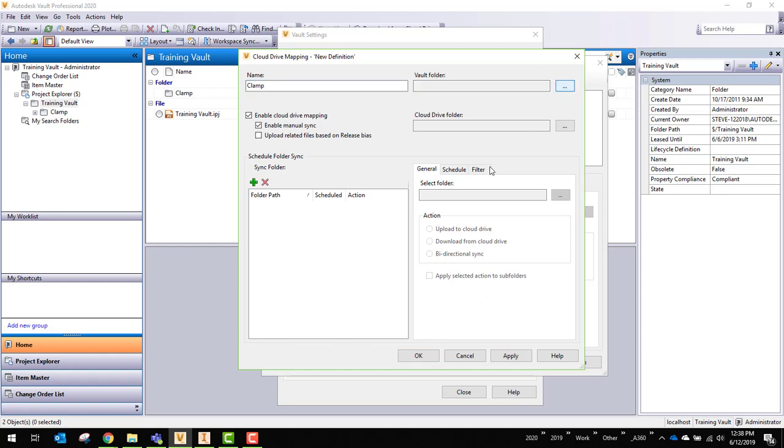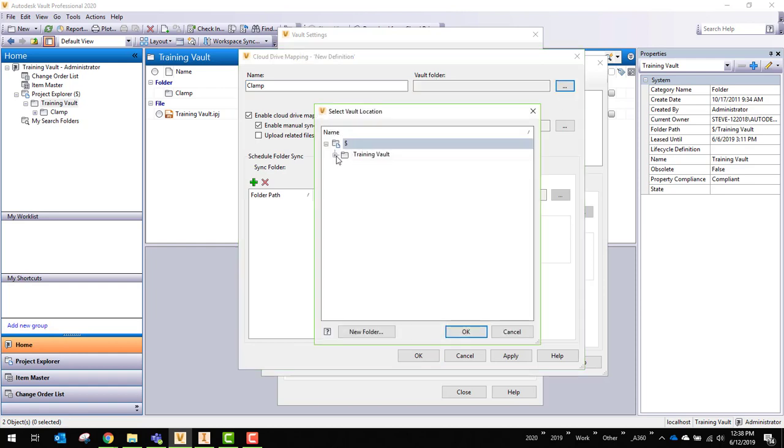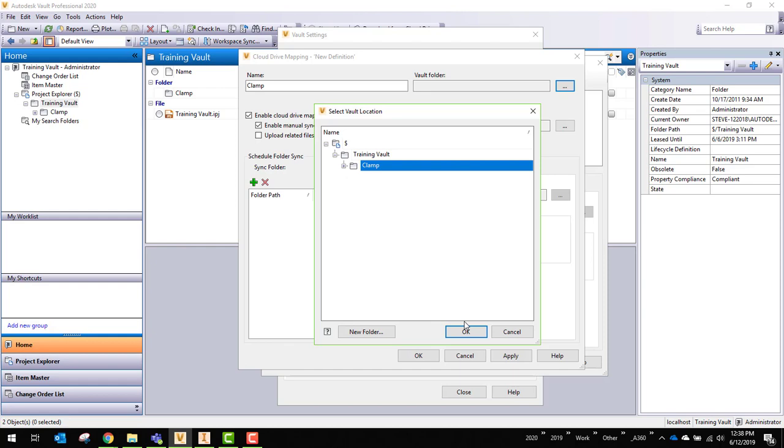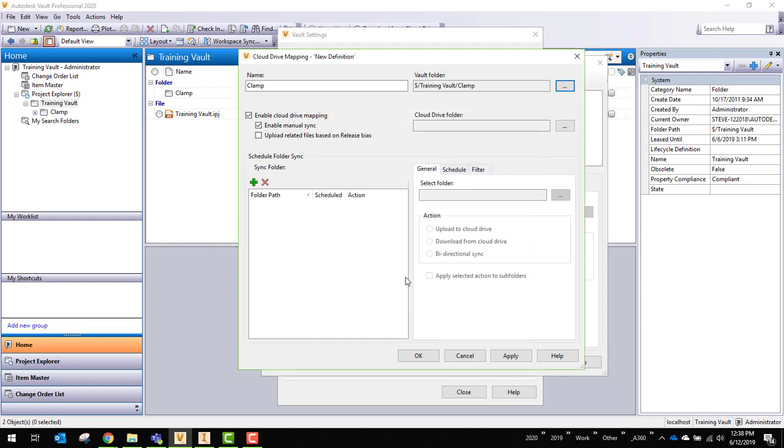I need the Vault folder, which I have a pretty clean vault here. Just a test environment to show how this works. That's why there's not a whole lot here. So this clamp folder has everything related to that project.